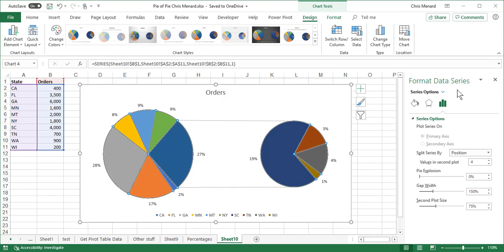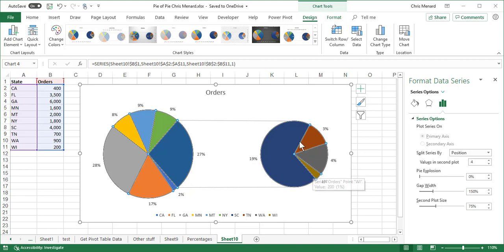The task pane pops up for Format Data Series. By default, the split is based on position. So what it's doing here is one, two, three, four slices over here. These are the last four numbers because they're the last four. So it's picking up the 4,000 through the 200.